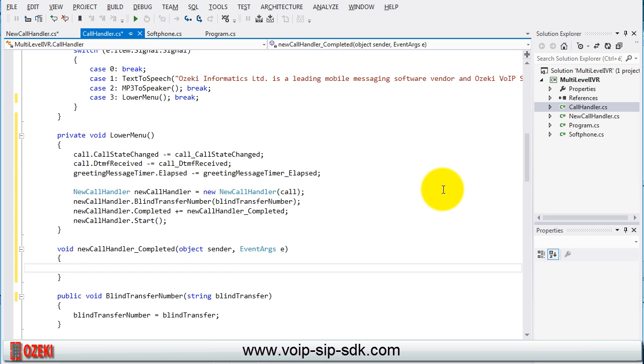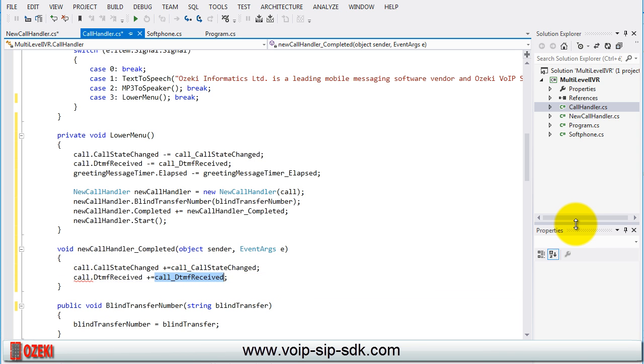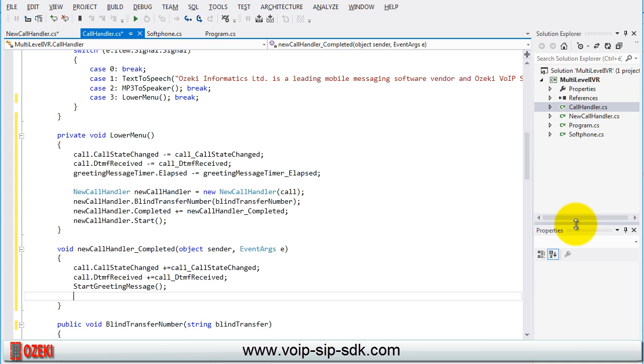Now we only need to restore the subscribing of the call state changed, DTMF received events, start the greeting message method and start the greeting message timer. We finish the creation of our multilevel IVR.